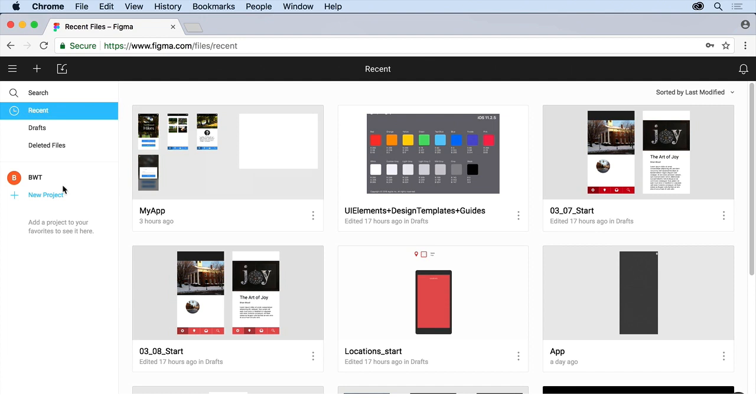Down here, you may or may not see this, but we can actually create teams. Now, if you might just see new team, you're not going to see this. But if you create a new team, you can add what are called projects to the team. You can share stuff with other team members. You can invite team members. And this is where it all lives. This is where you can see it all.